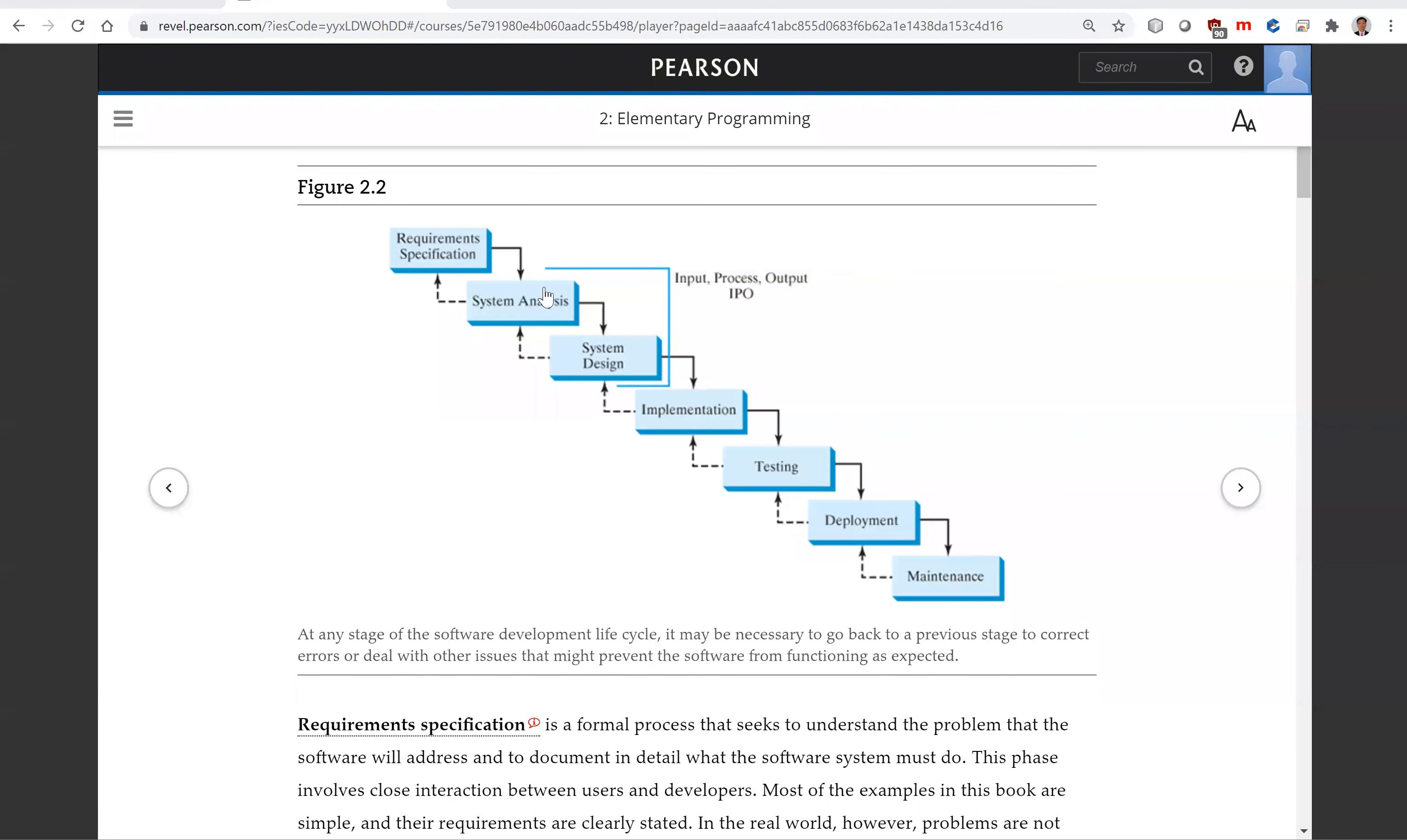System analysis seeks to analyze the data flow and to identify the system's input and output. When you perform analysis, it helps to identify what the output is first, then figure out what input you need in order to produce the output.